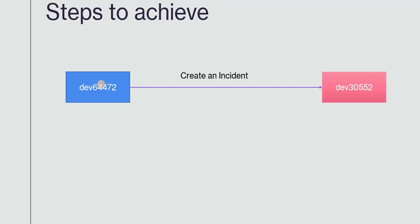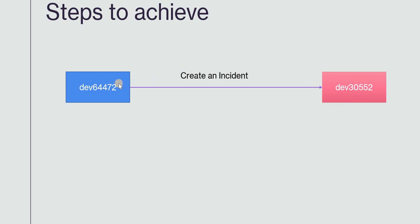What are the steps to achieve this? We will first get two ServiceNow instances — I already have procured two instances. This is instance number 1 which is 64472 in blue color, and the second instance is 3052 in pink color. From instance 1 we will try to create an incident in instance 2. I will take you step by step.